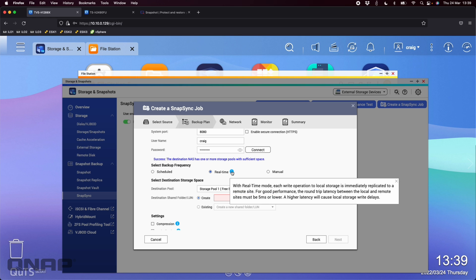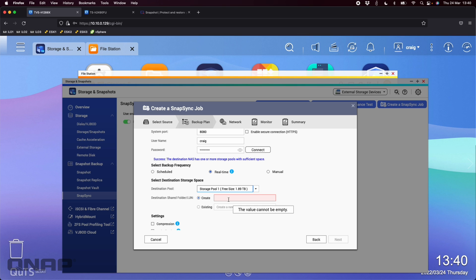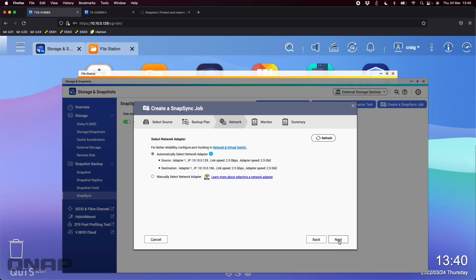A little information pop up there saying that any time you do any change to the source, it's immediately going to be replicated to the other NAS. But it's saying you should have good latency for this to work. If you've got a high latency, it's going to cause write delays to the local storage. So here I'm going to say the destination pool is storage pool one. It's the only storage pool I've got on the TS-H2490. It says, what do I want the folder or shared folder to be called when the data gets there? So I could call this something like TVS-H1288X snap sync, something like that. Down here, you've got some options, compression, DG encryption, and I'm going to untick all those. I don't need that for the demo. And then I'm going to click next.